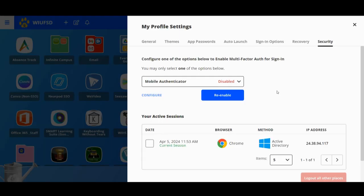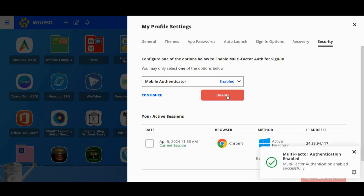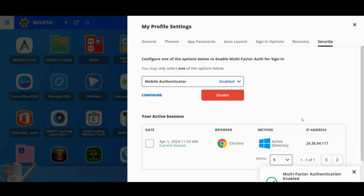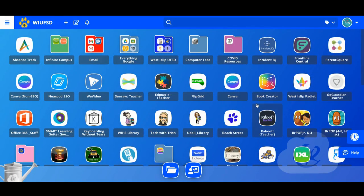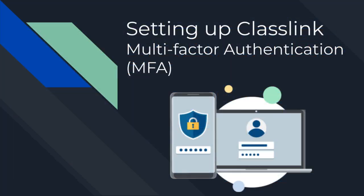Once you've hit Save, make sure to come back to the profile settings window and confirm the setting is not on Disabled. If it is on Disabled, click Enable or Re-enable, and your authentication is now set up. You can now close out of Settings and your MFA has been configured. We hope this video was helpful — if you have any questions, please reach out to IT and we'll help you get set up.